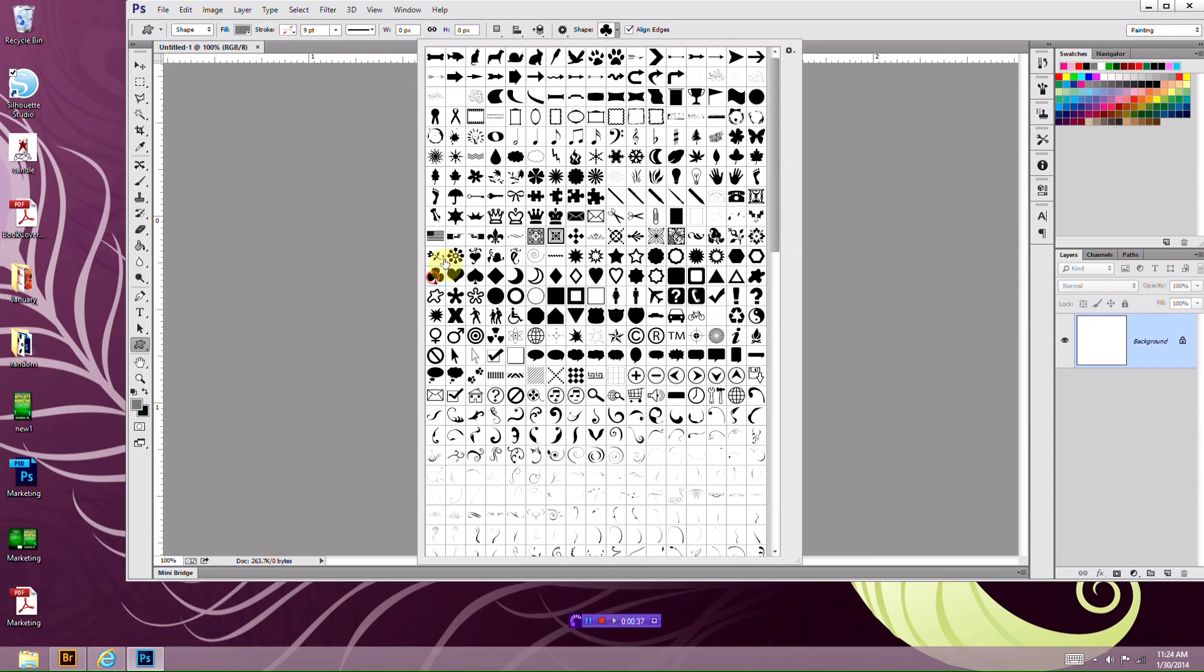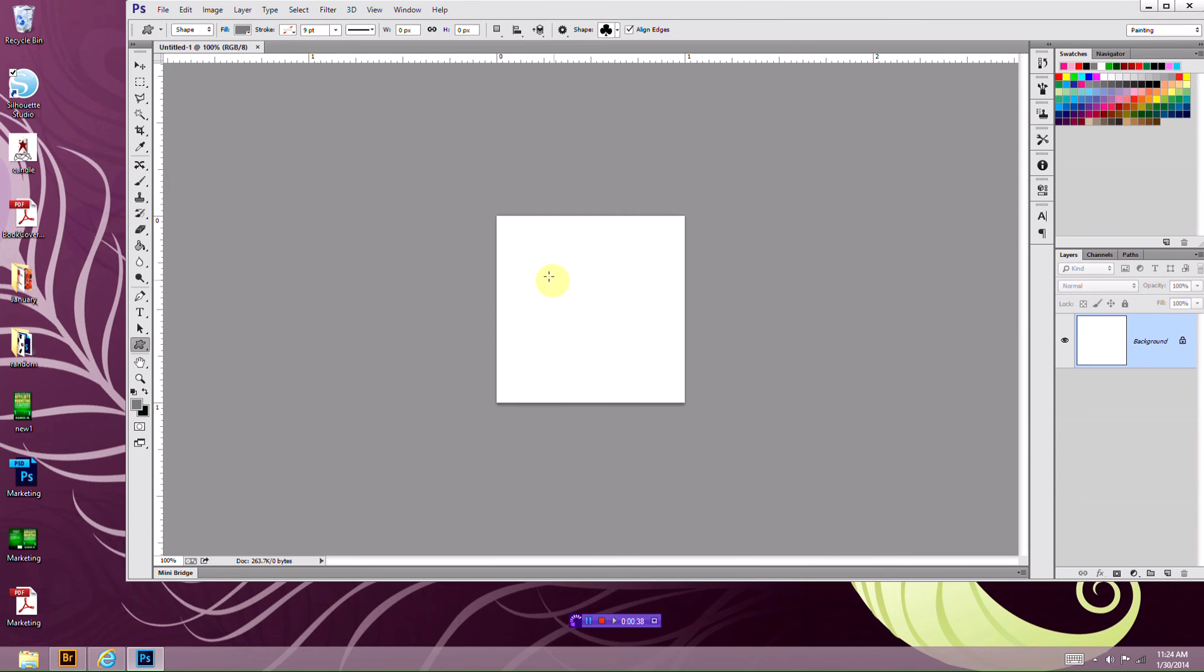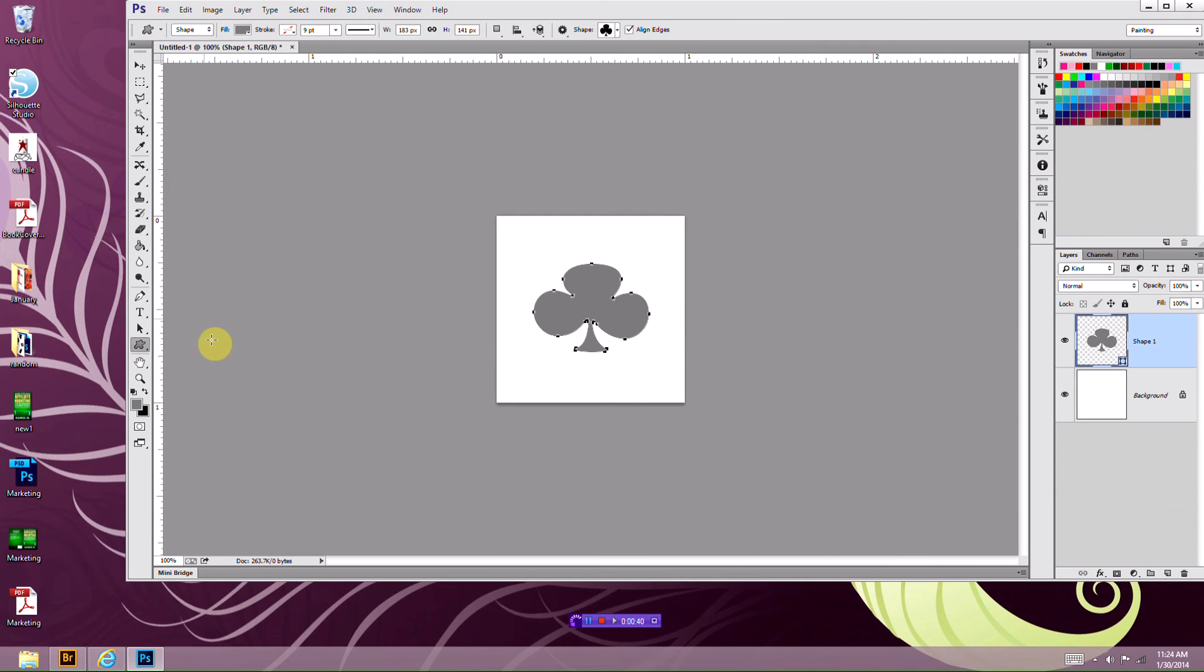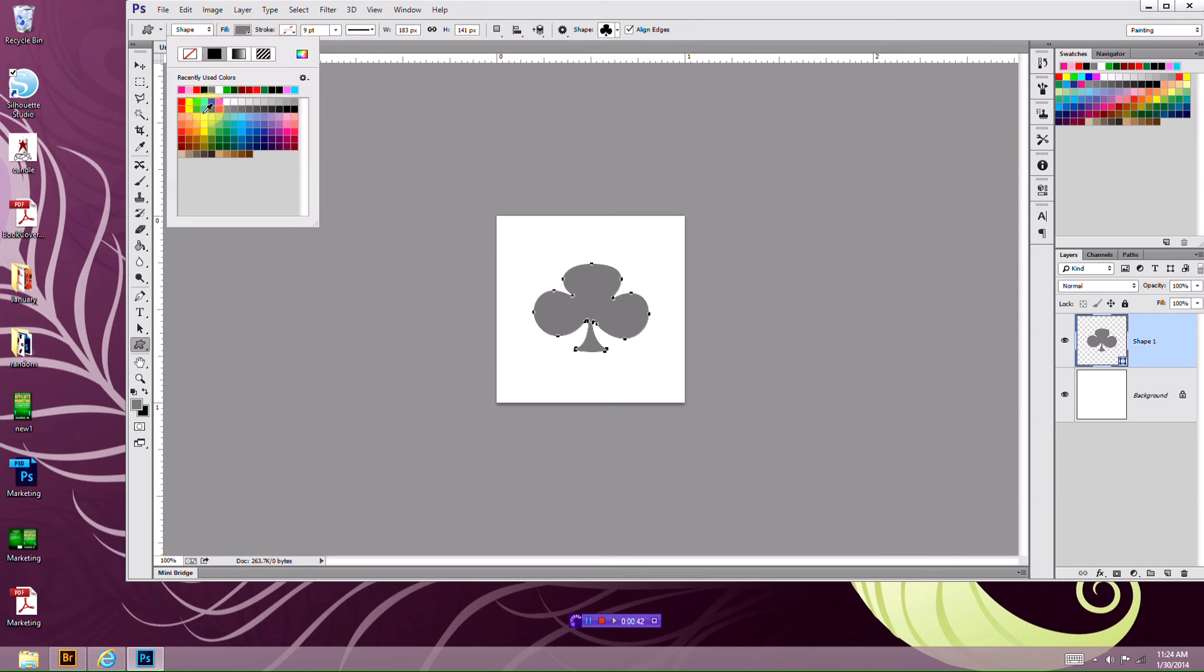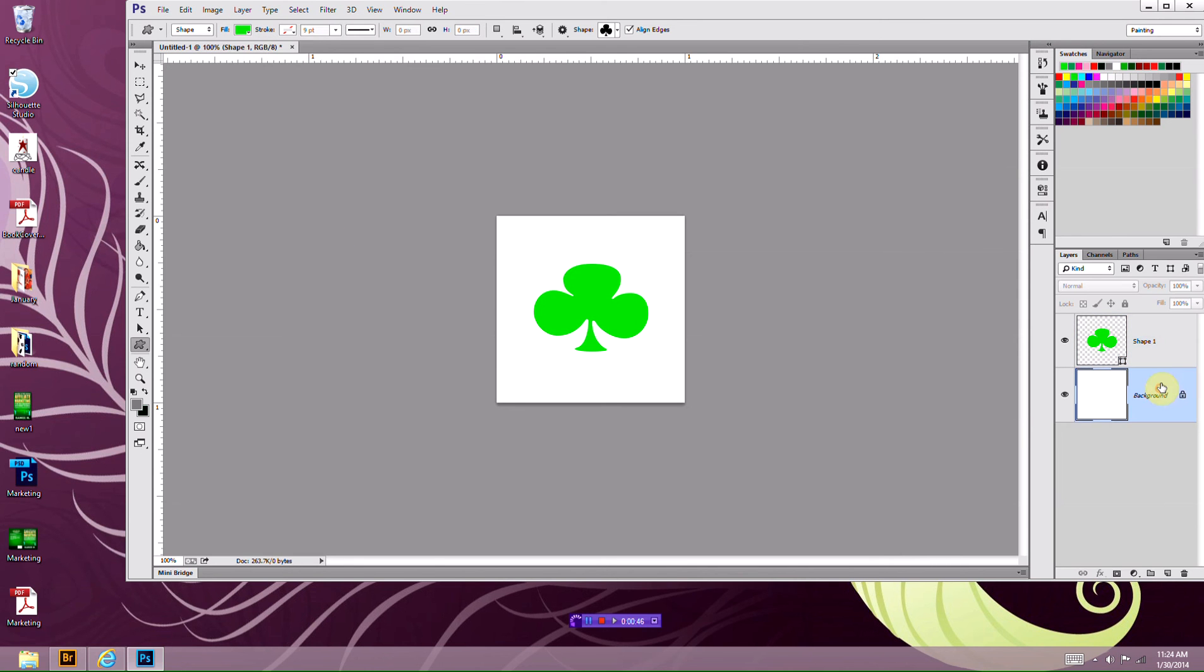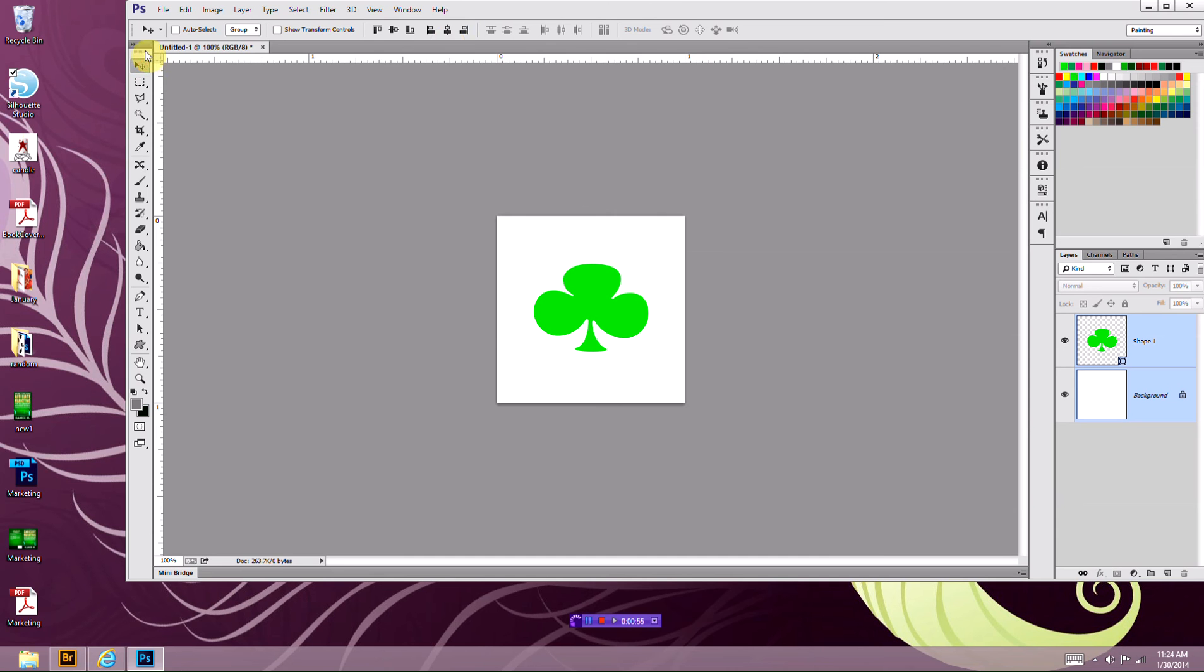Now I'm going to do a clover. I'm going to select the color to be green. I like that one. Now I'm going to select the background and the shape layer by pressing shift or control. You're going to go to your selection tool, and I'm going to align it in the center and in the middle.